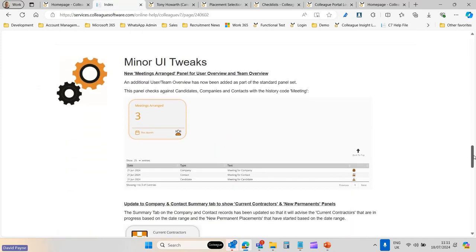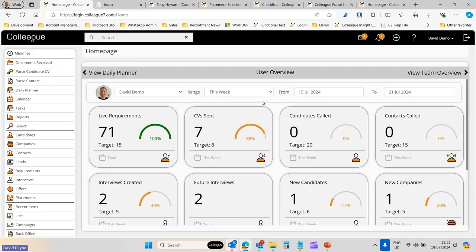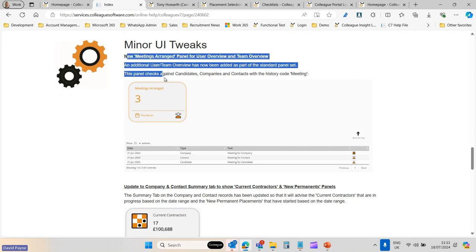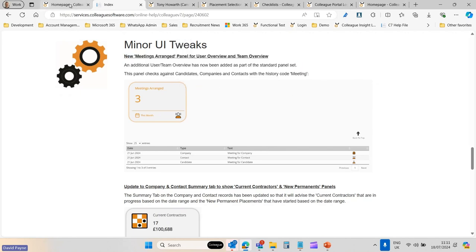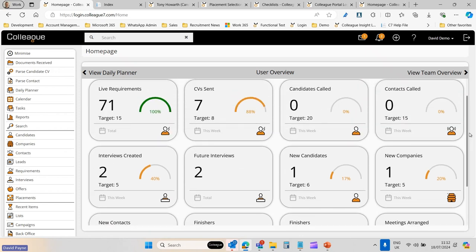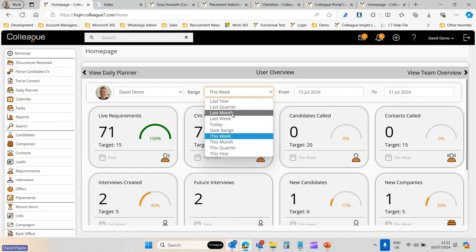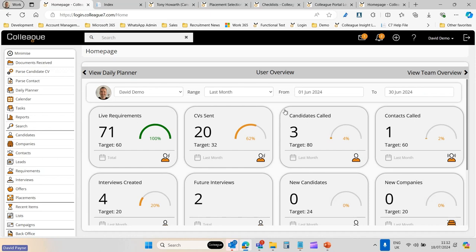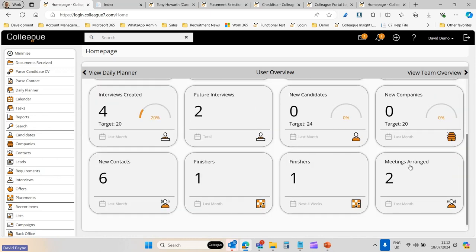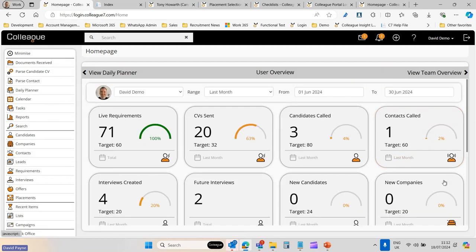Some additional panels have been added to the user overview and team overview. The Meetings Arranged panel was one of the first — if you're arranging meetings with candidates and clients, this is a common workflow that previously didn't have a dedicated panel. On the user overview you can now add the Meetings Arranged option, which shows detail about meetings arranged and links through to the associated contact records.